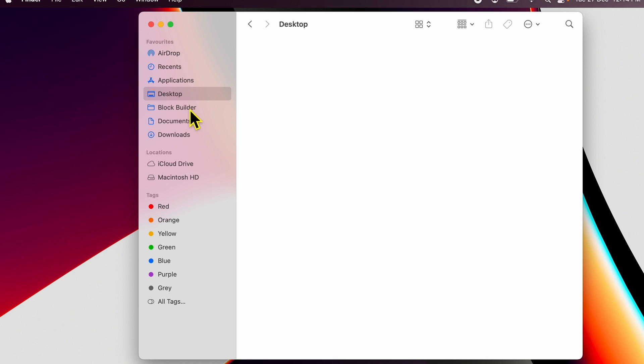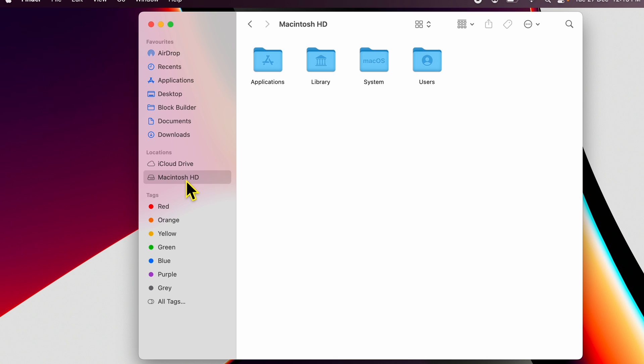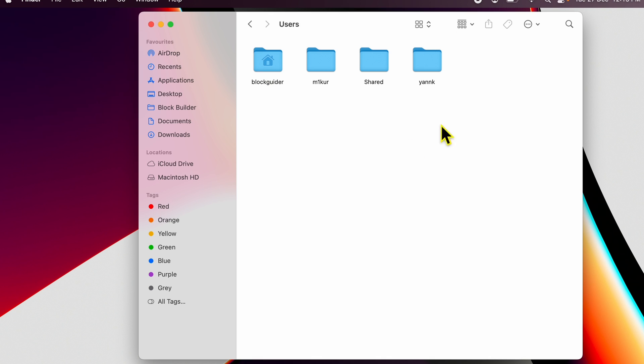Inside Finder within locations, you can see I have something called Macintosh HD over here. If I click on it, I will see the screen where all the users are listed under users, and the user who is logged in, you can see, has a home icon on it.